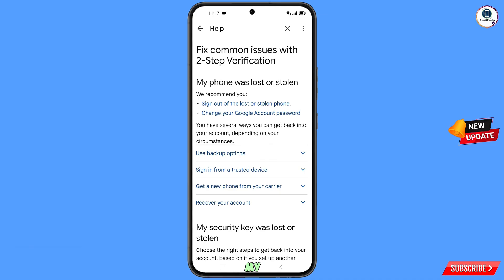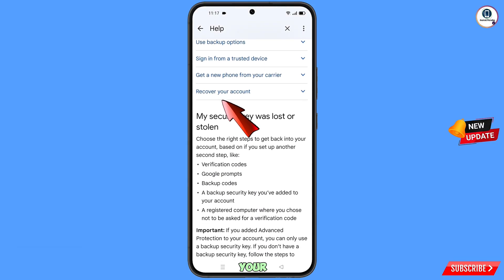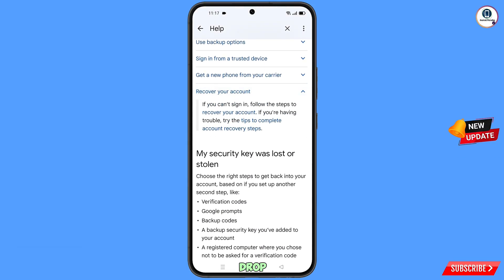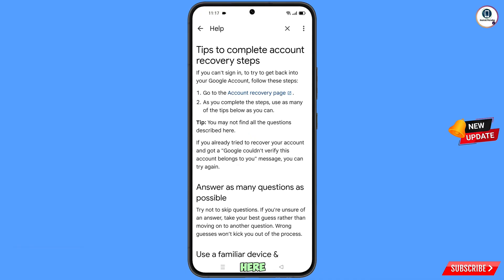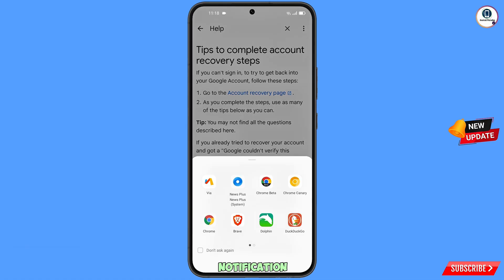You will land on the page "My phone was lost or stolen." You will see two options: sign out of the lost or stolen phone, and change your Google account password. Scroll down and you will find the option "Recover your Google account" — tap on it. A drop-down menu will appear with the option "Tips to complete account recovery steps" — tap on it. You will find the first option "Go to account recovery page" — tap on it.